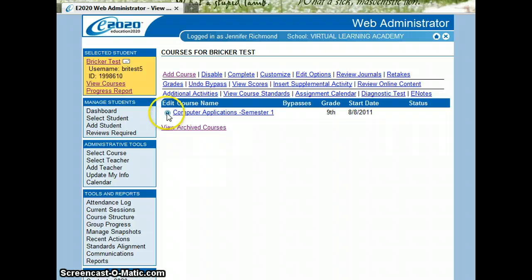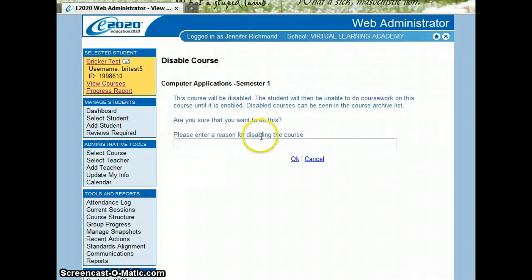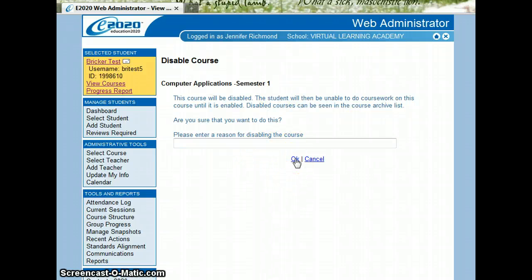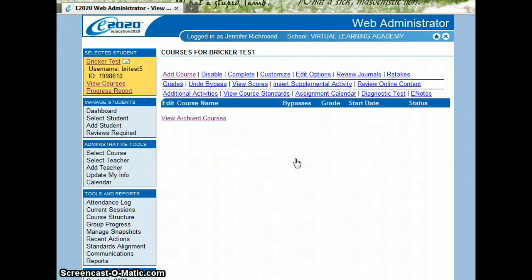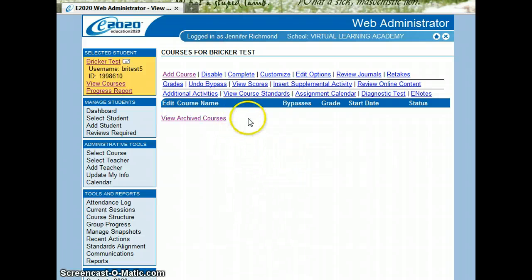What I'll do is I'll show you how to disable a course and then I'll re-enable it. Again, select the radio button, go up to the top, click disable. It will ask for a reason. You don't need to fill anything in there. We just click OK. And now it's not in the current list of courses that the student sees when they first log in.